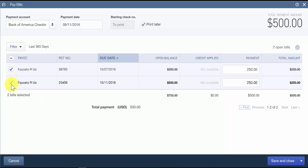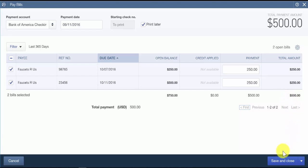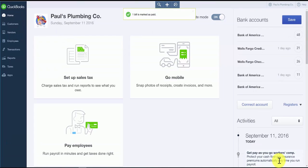We're going to pay half of the open balance due for the second invoice here. Now we've got our total amount that we're going to pay to Faucets Are Us, and we will pay both of these invoices using one check. Once you have completed this, go ahead and save and close. Then go to the check register to locate the payment that we just created.